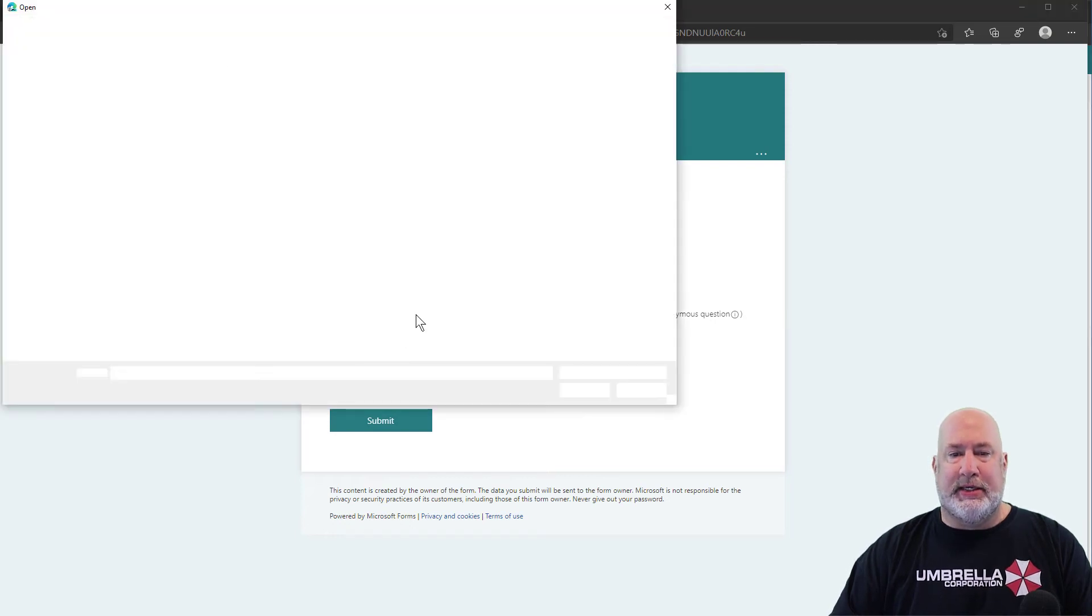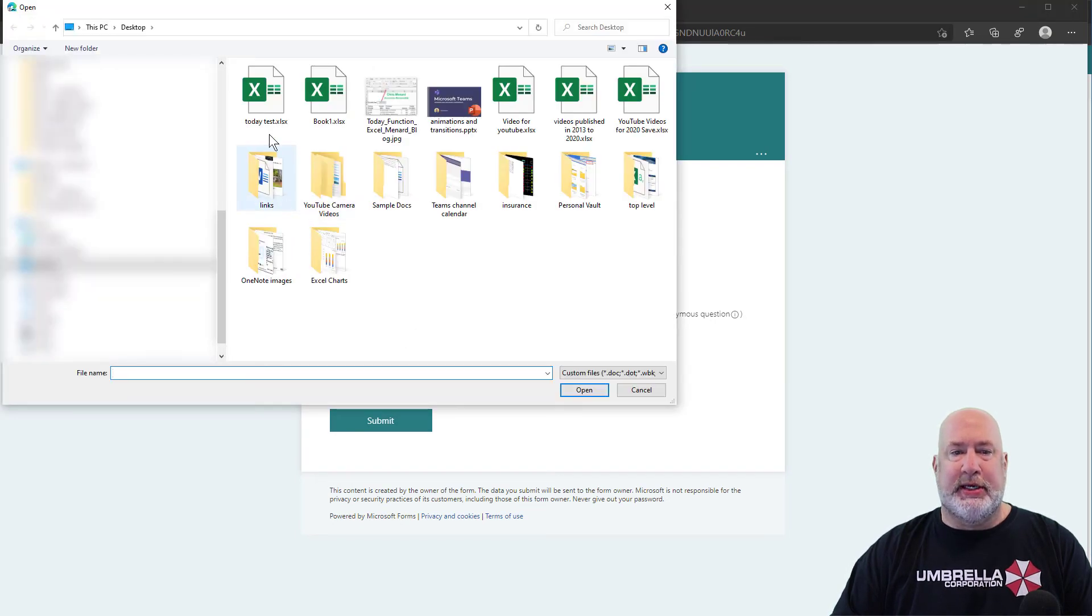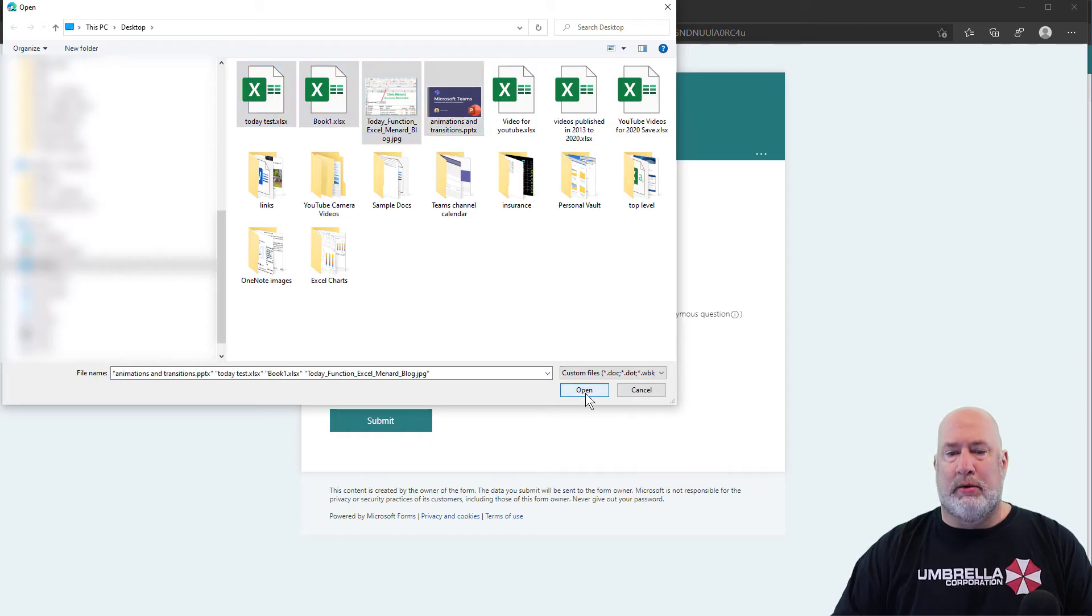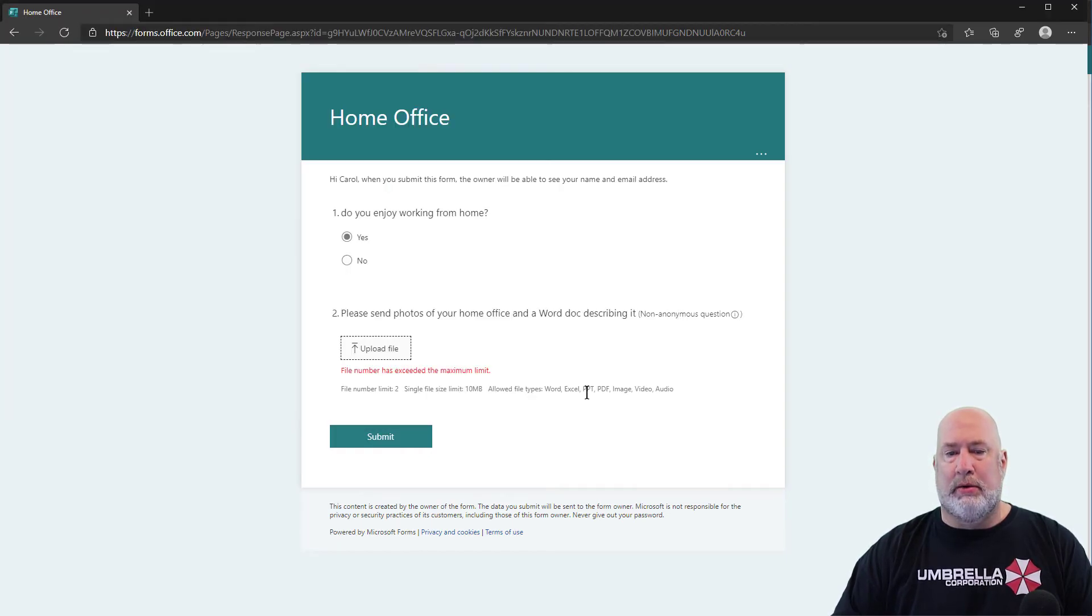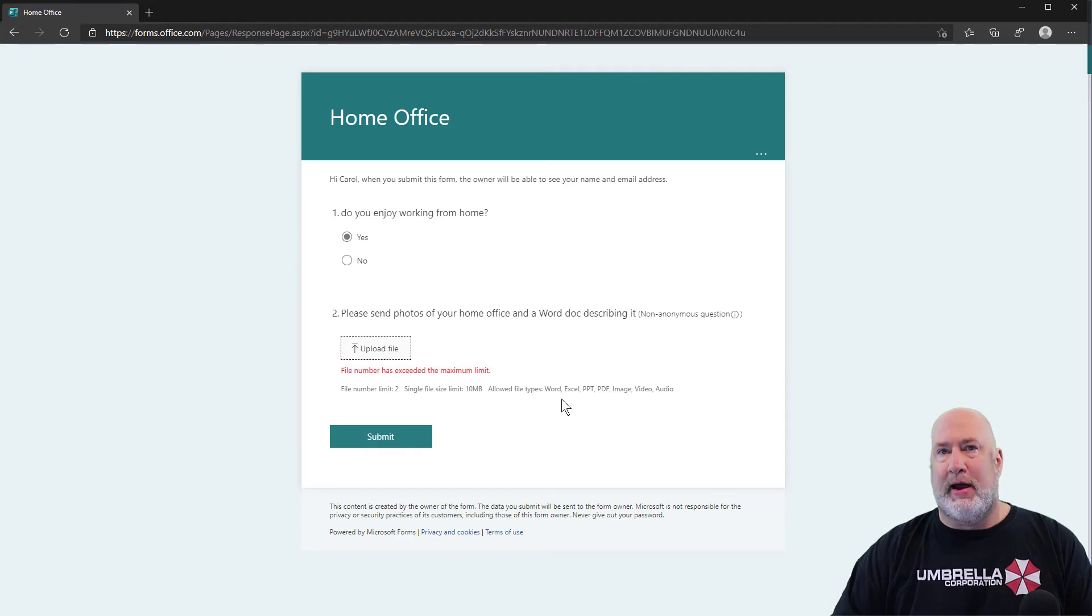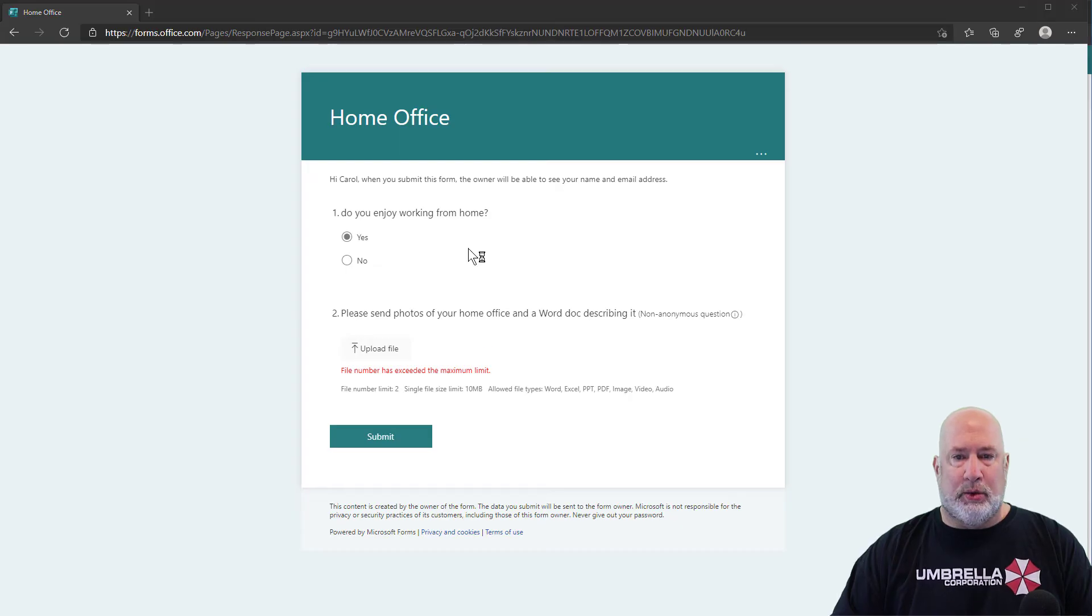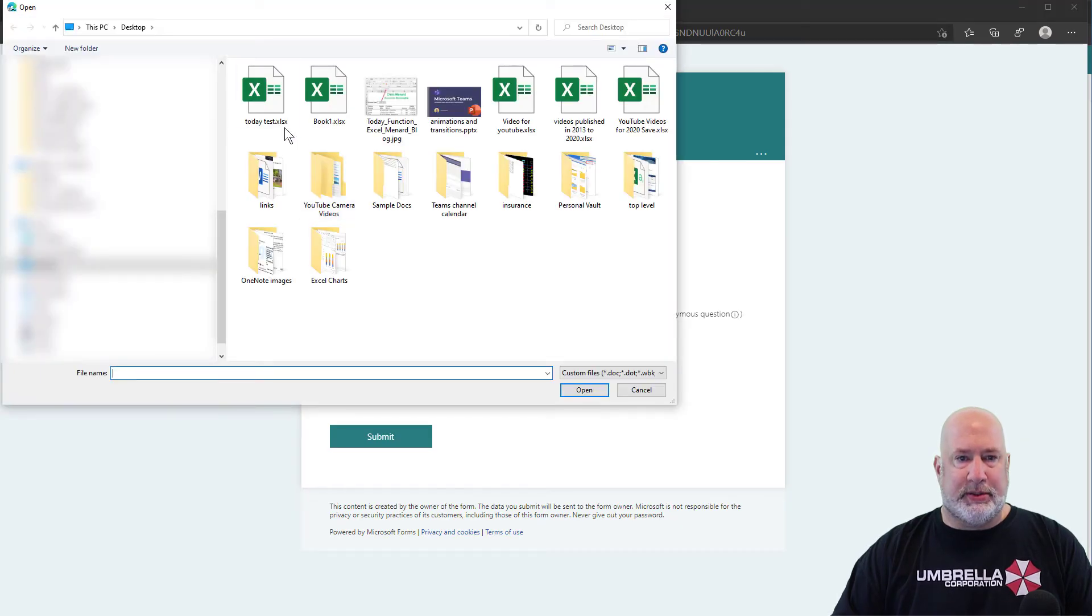Upload. Let's test this. We said two. I'm going to try four. No, it even tells me two is the limit. It even tells you what type of files you can upload over here. One more attempt.